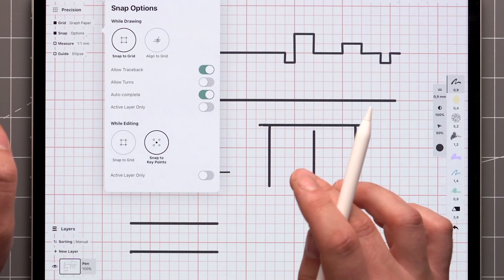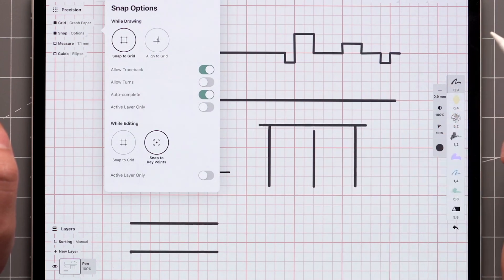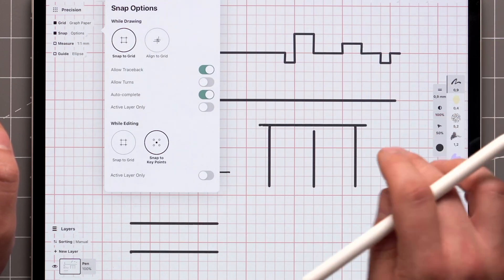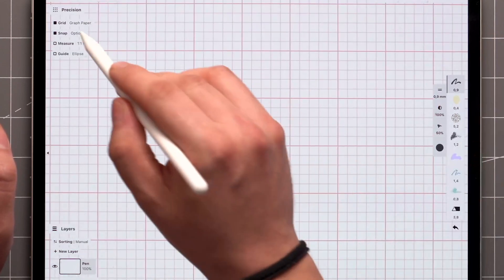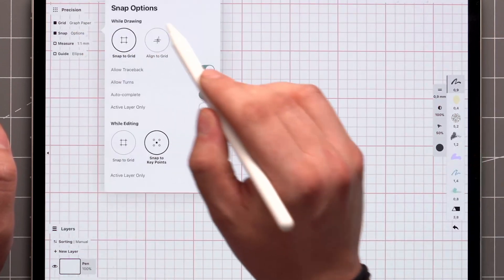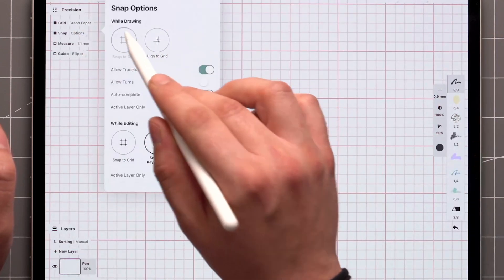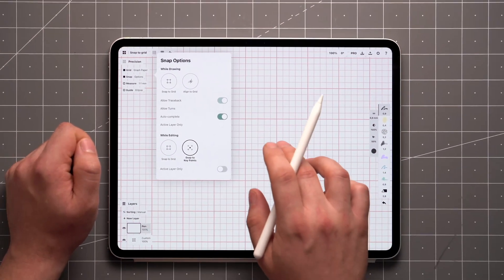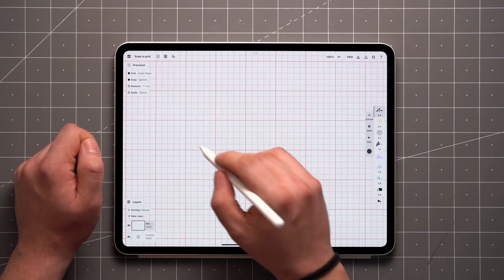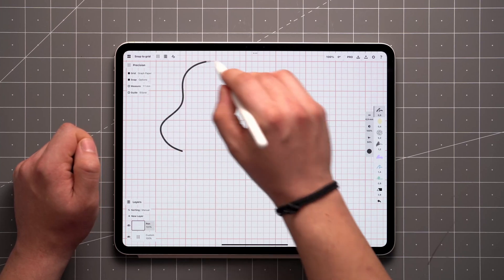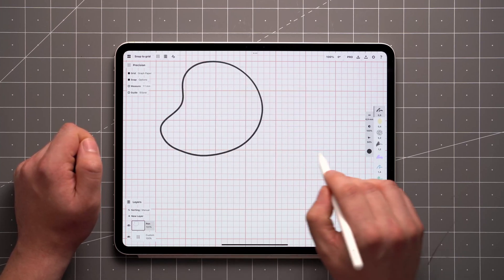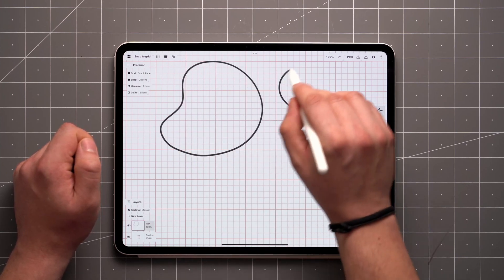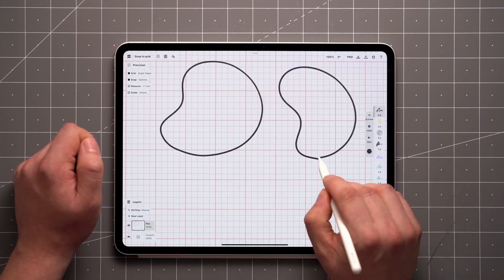Autocomplete can also connect the beginning and end of a single stroke. This works best when drawing freehand, which can be done by deactivating the Snap type up here. Now you can easily draw closed curves — just make sure to apply some smoothing to your brush for best results.